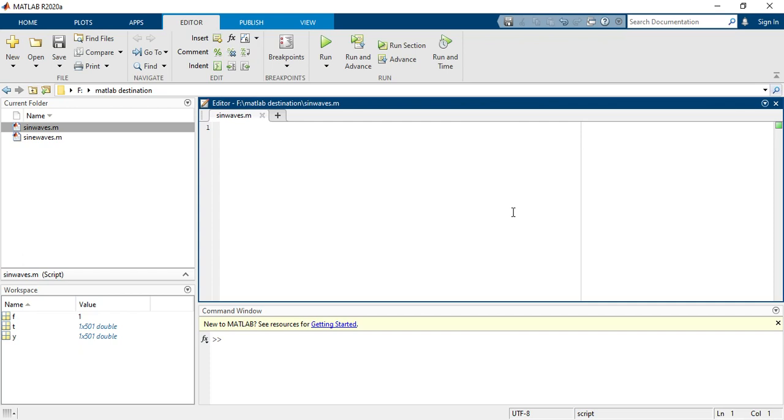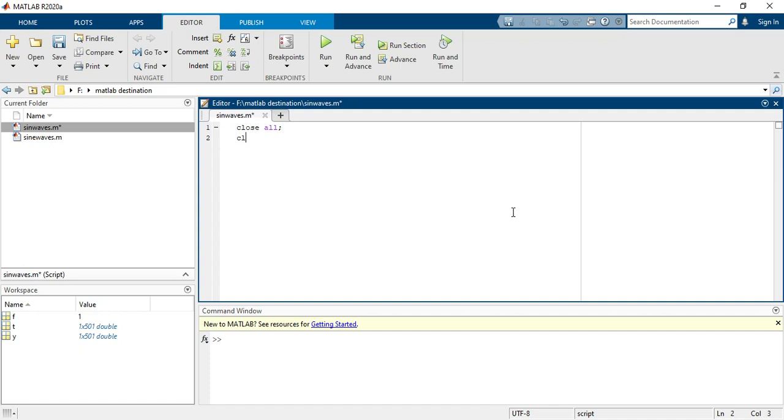First you have to write a code. So what code you will write? So first the statement is you have to write close all, clear all, and clc. So this is the code.